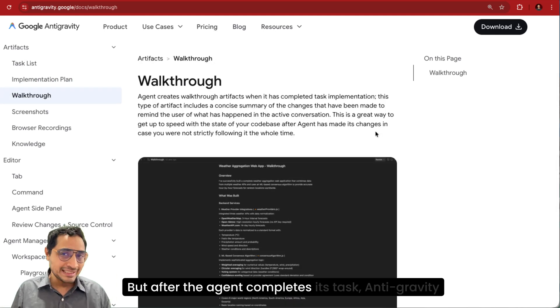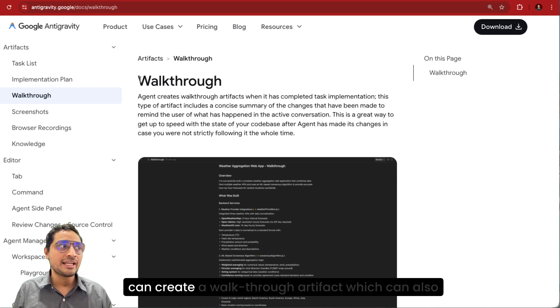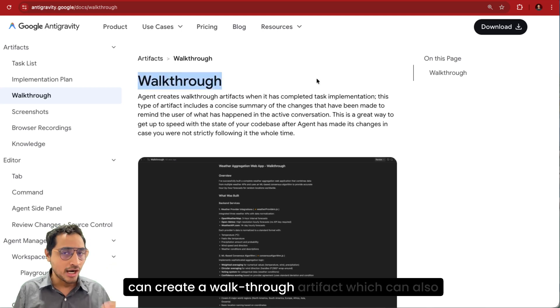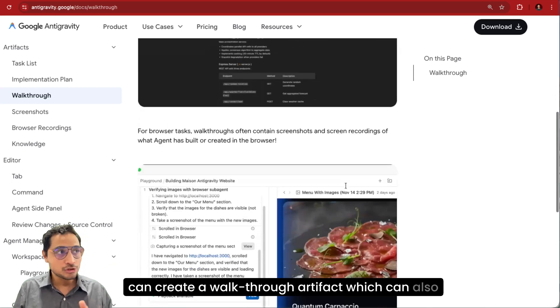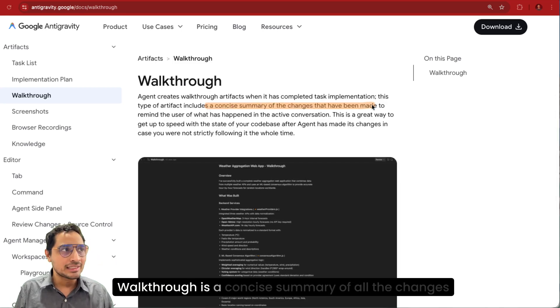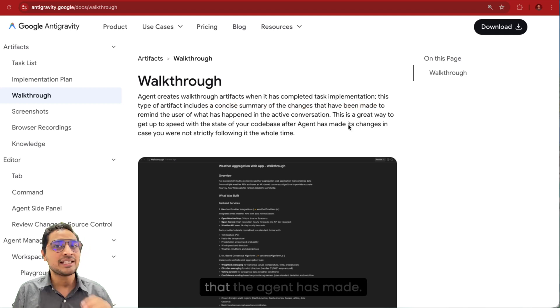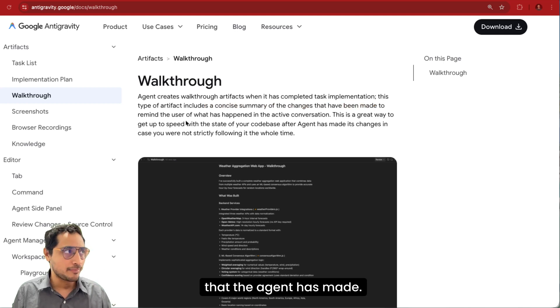But after the agent completes a task, Antigravity can create a walkthrough artifact which can also contain screenshots. Walkthrough is a concise summary of all the changes that the agent has made.